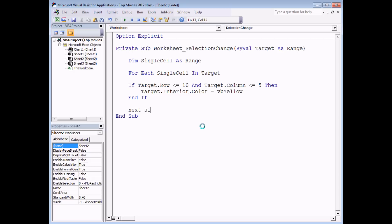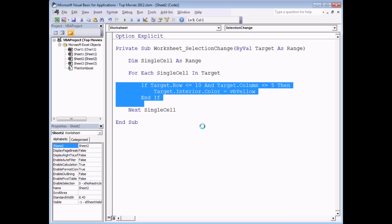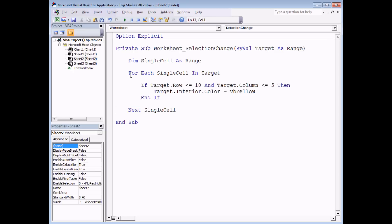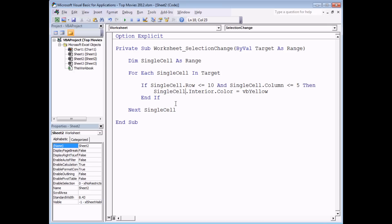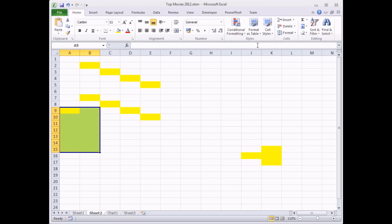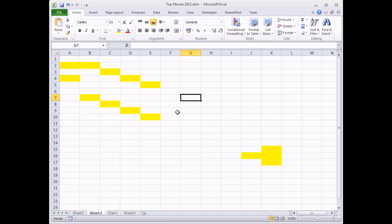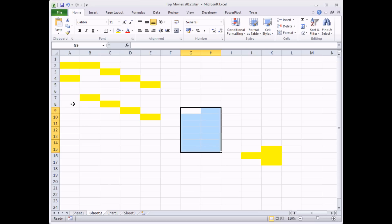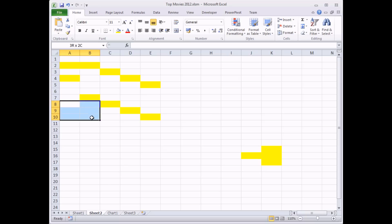Inside the loop I also need to change all references from Target to SingleCell. Now selecting a block of cells that begins inside the range but extends outside it will only color the cells that are actually within A1 to E10. The loop breaks down the target into individual component cells and evaluates each one — however, the bigger the selection, the longer the subroutine will take to run.